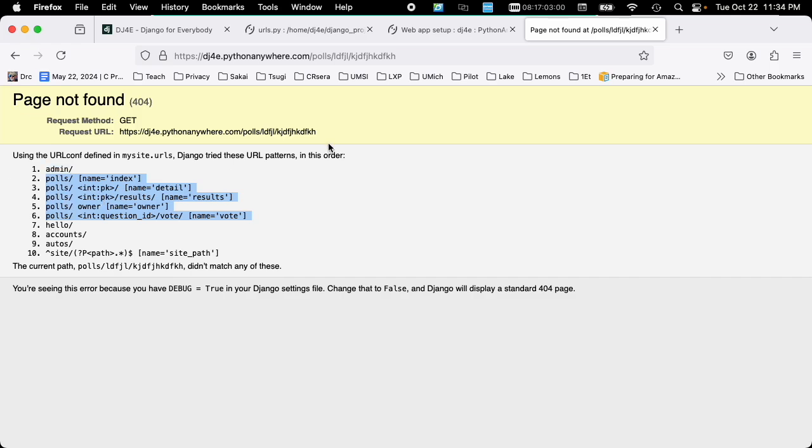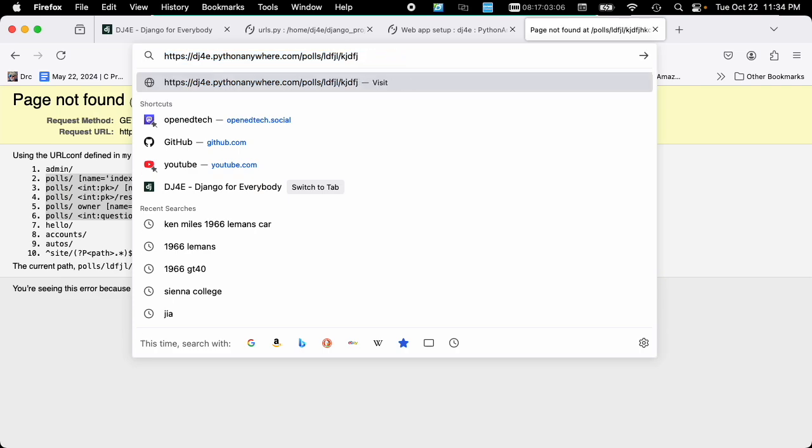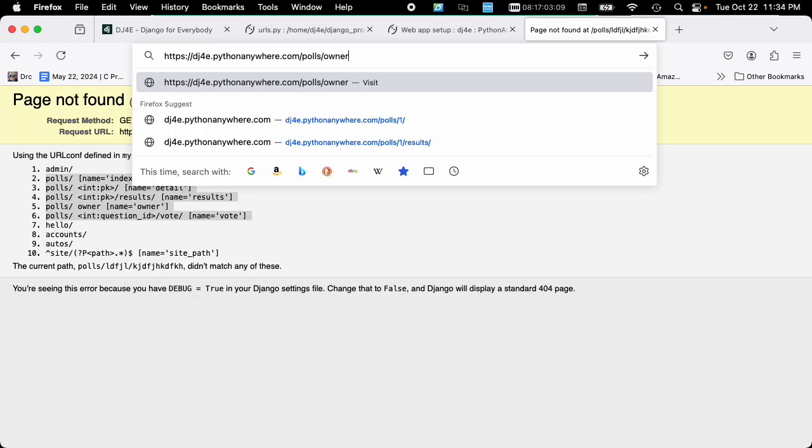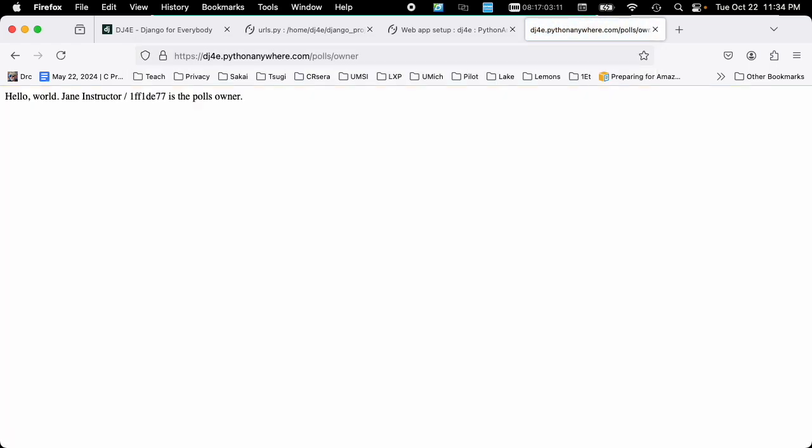like polls slash owner. Well, let's put that in there and see what it says. Polls slash owner. And I like keeping this debug message here. It's the 404 not found message. But now, polls owner is routable inside of polls. So let's take a look at that.